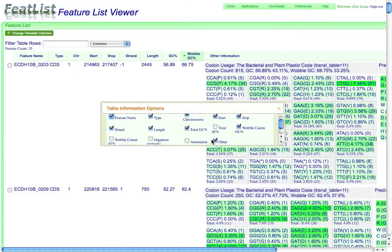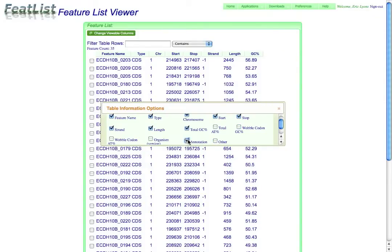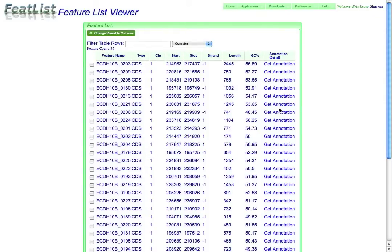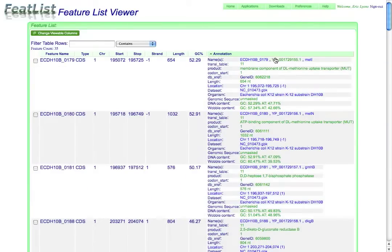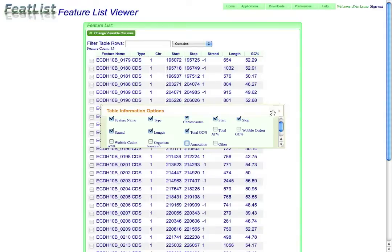I'm going to now hide those, as well as the wobble GC content. And if I was interested in the annotations, I could select those and just say go get me all the annotations, and the system will go out to the database and grab all the annotations for each one of these features. I'm going to hide those for the time being.